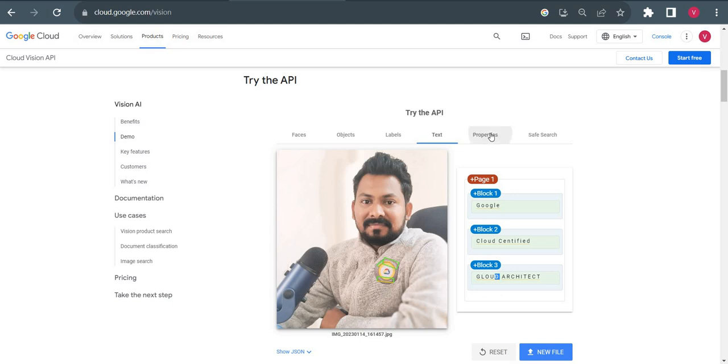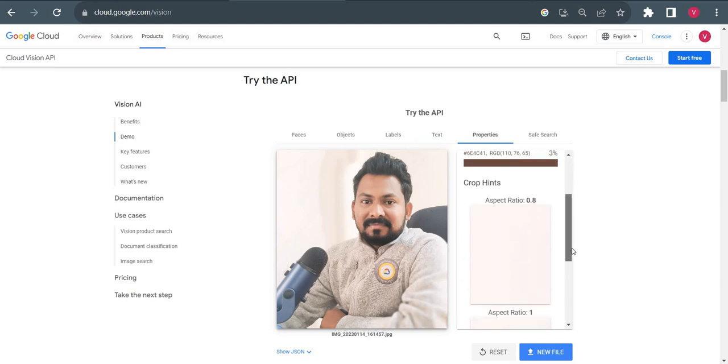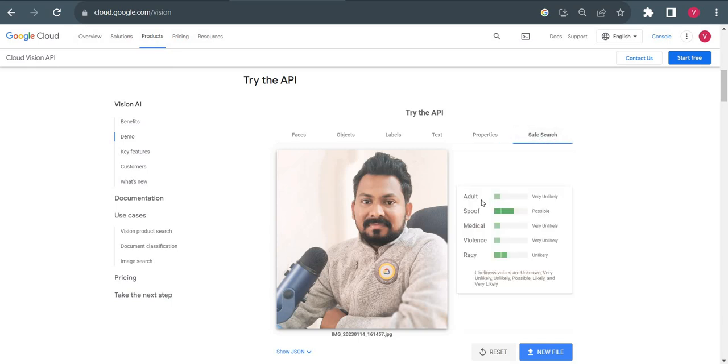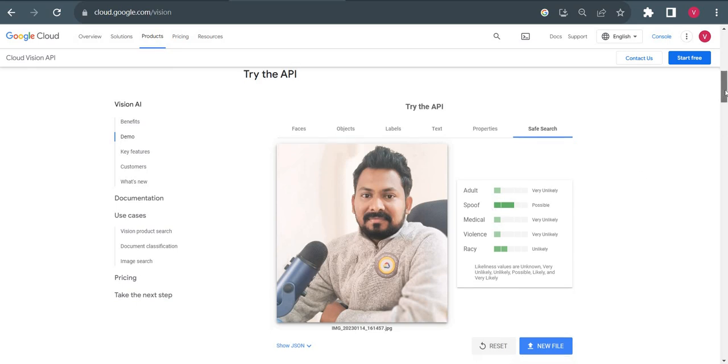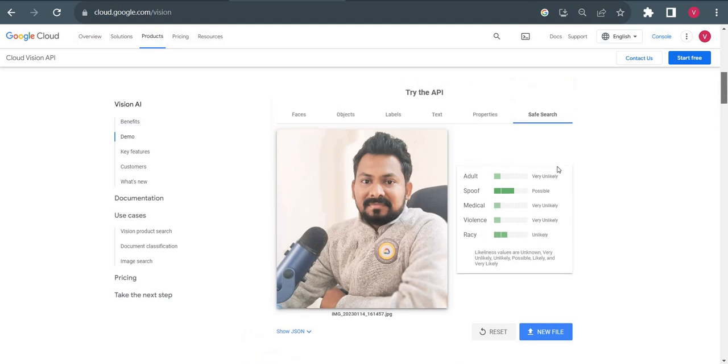If I go to properties, it shows the colors and technical details of this image. Safe search means if this image is safe and there's no adult content. Spoof is showing possible, and violence very unlikely. It shows all the details to make sure the image is safe for the internet. All these details we can get using the Vision API.